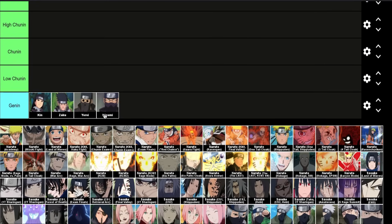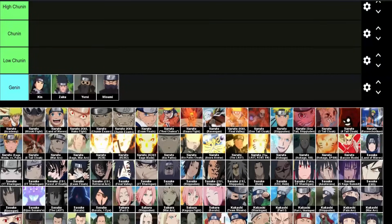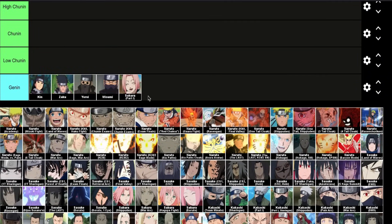Moving on to more important characters, starting with Part 1 Sakura. She has grit, but she's probably the worst character in her class, so it makes sense she's on this bottom tier.